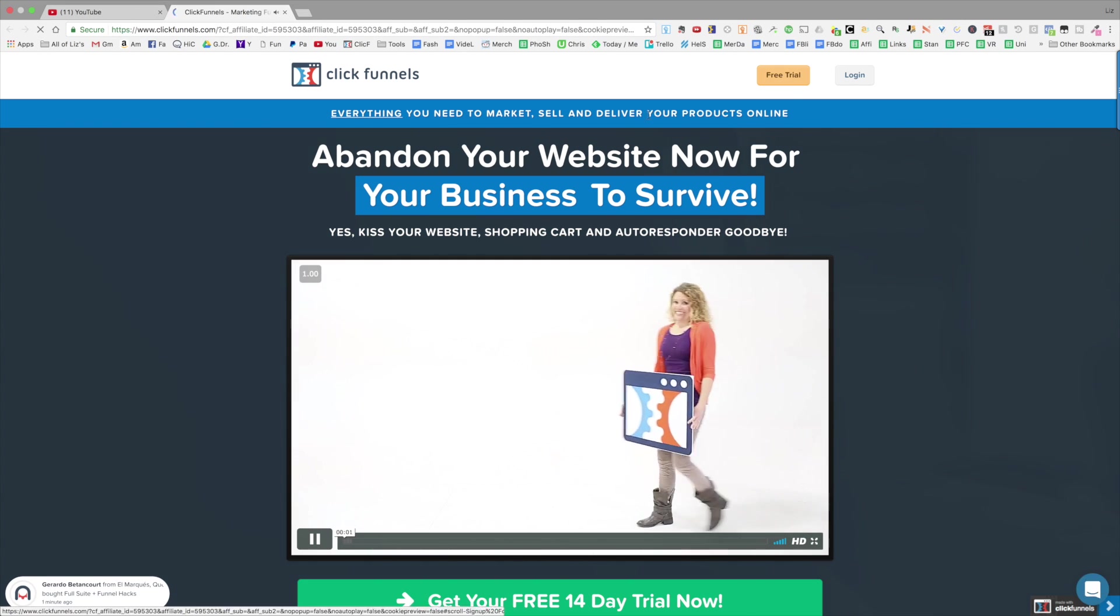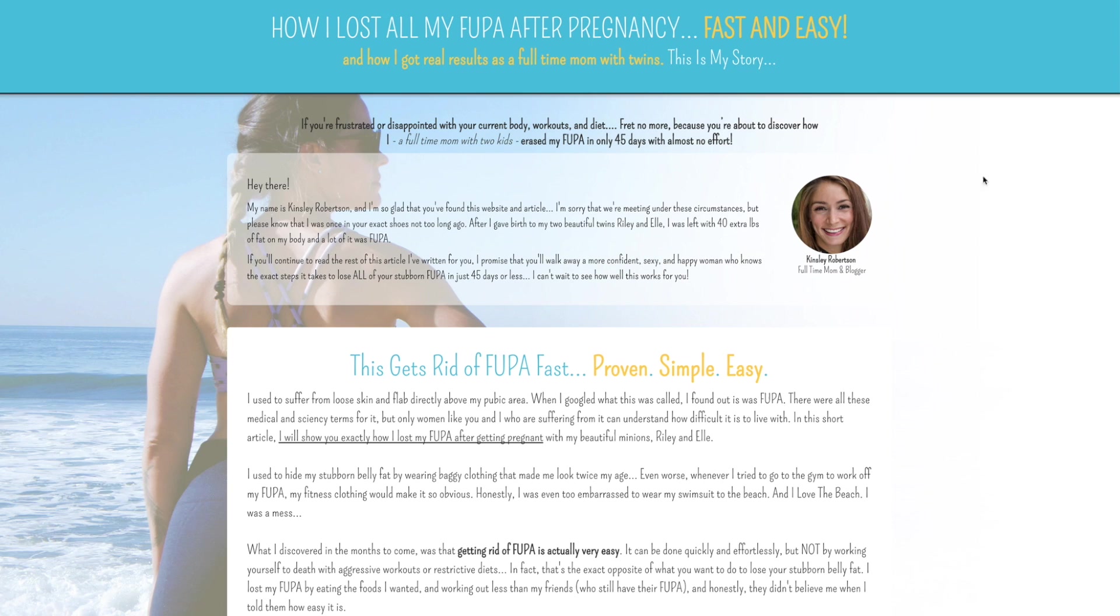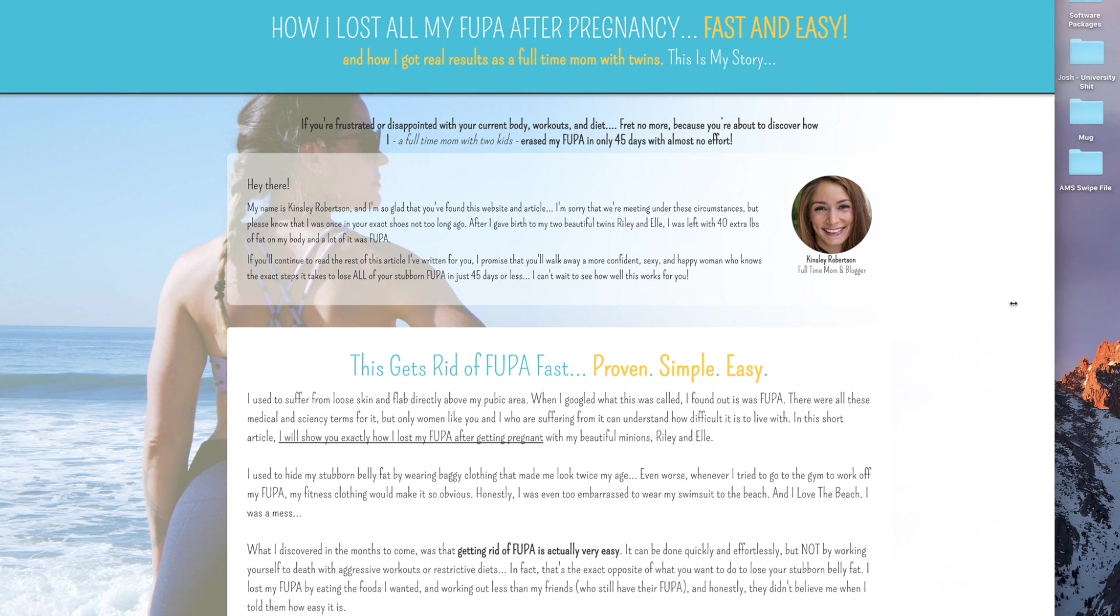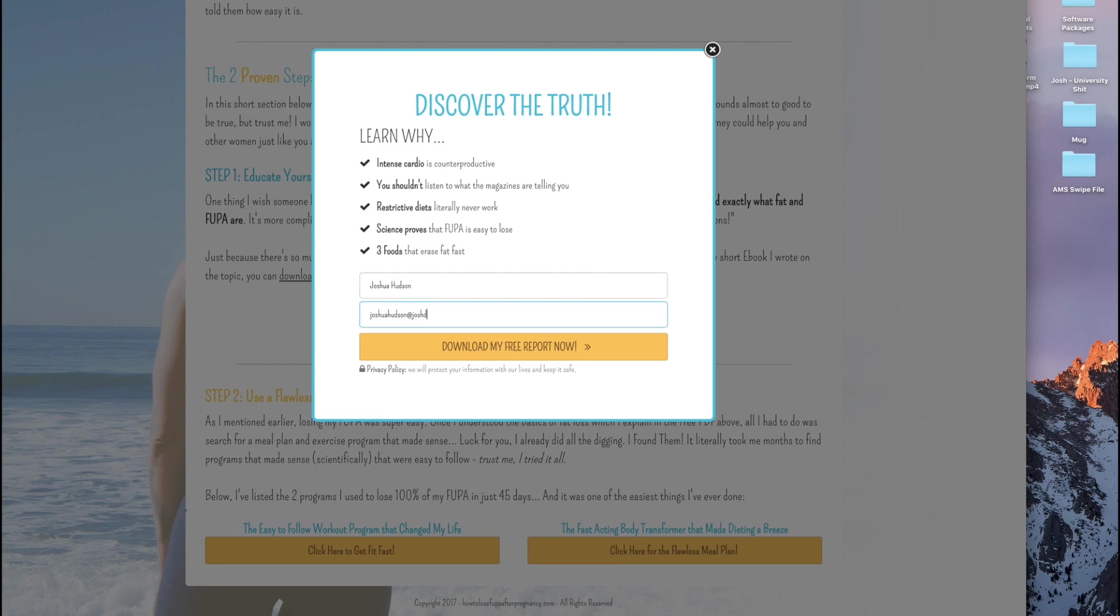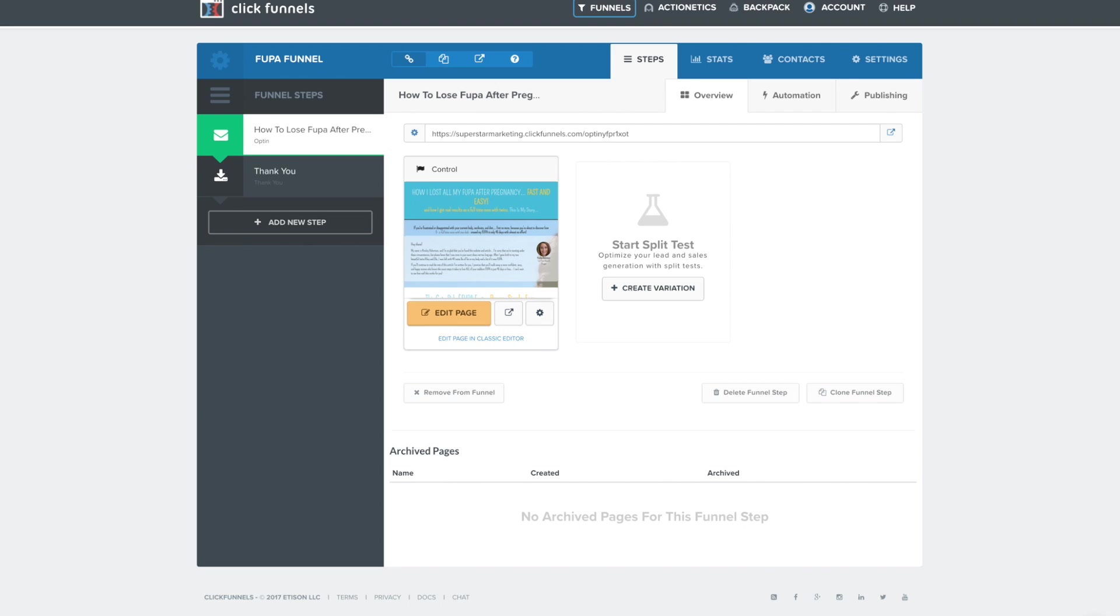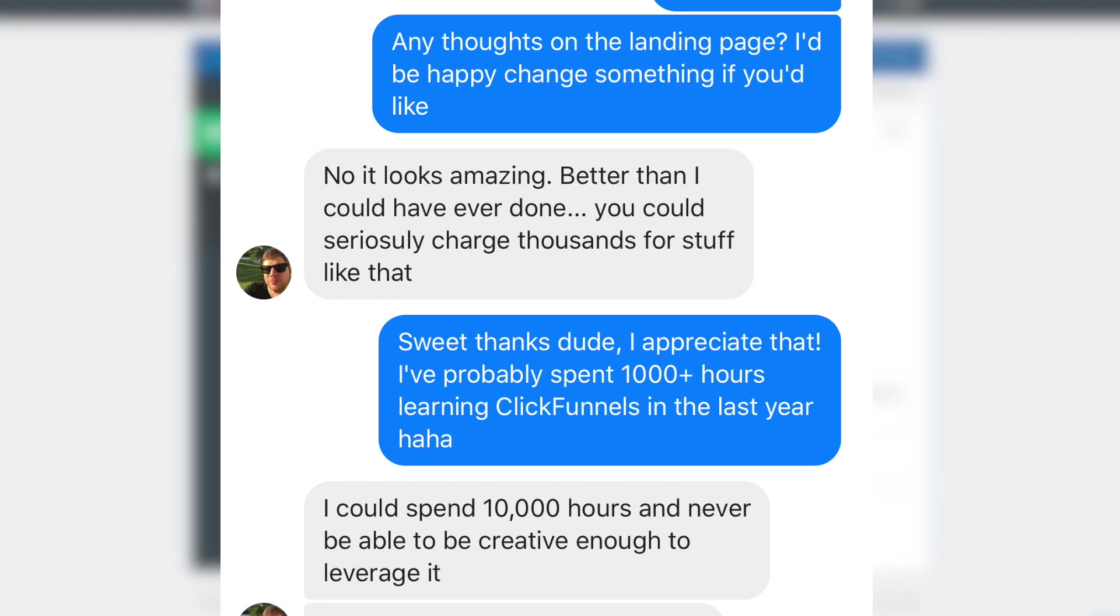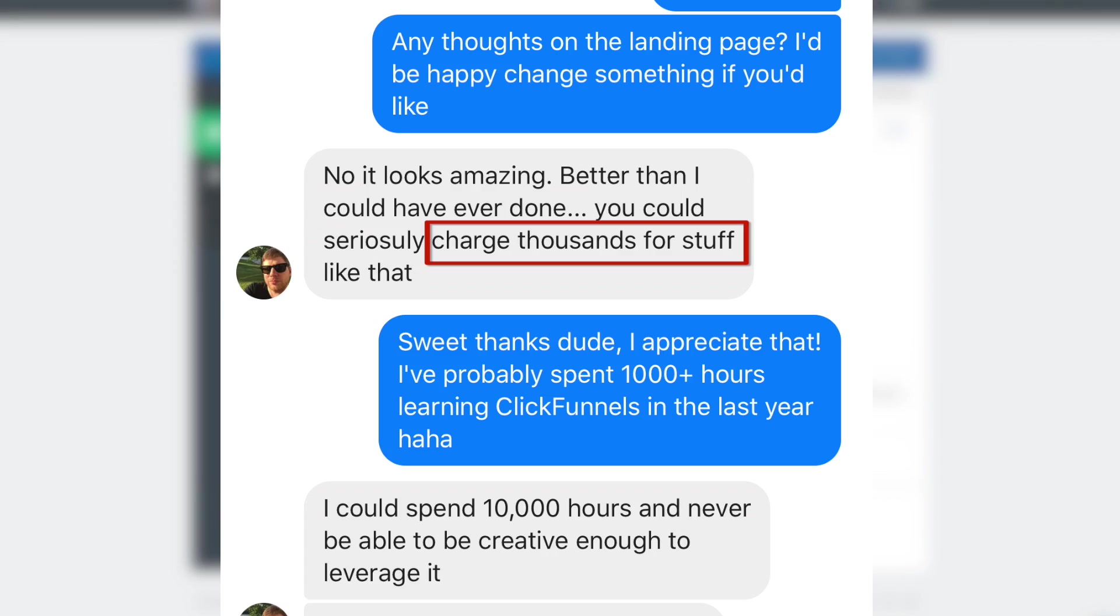What I'm showing you guys in this series people are paying experts thousands of dollars to create. In fact, when I finished this page for Chris, who you'll hear me mention throughout the series, he said you could seriously charge thousands for stuff like that. If you implement what I show you in this series you can charge that too. Enjoy!